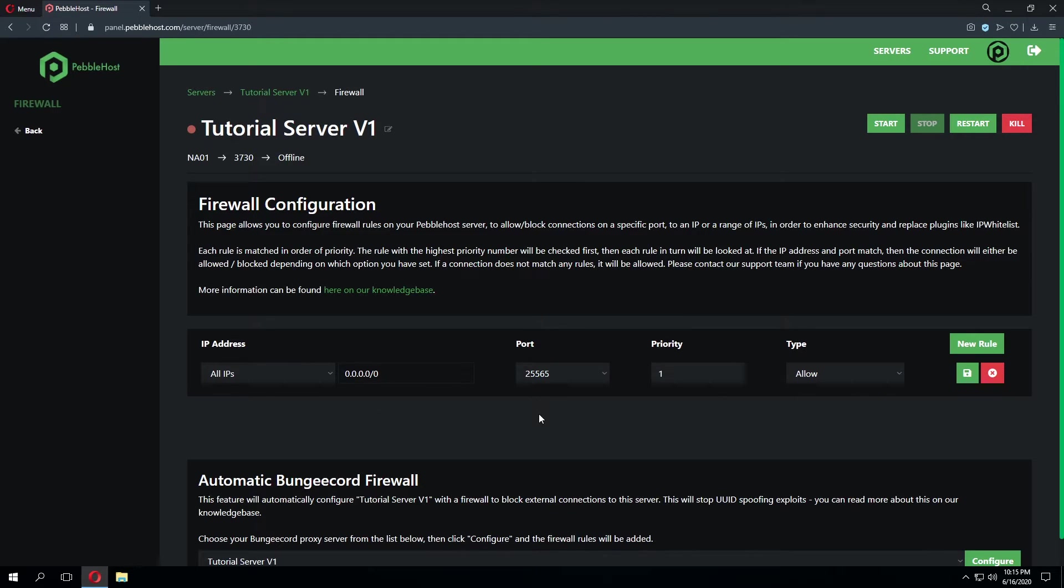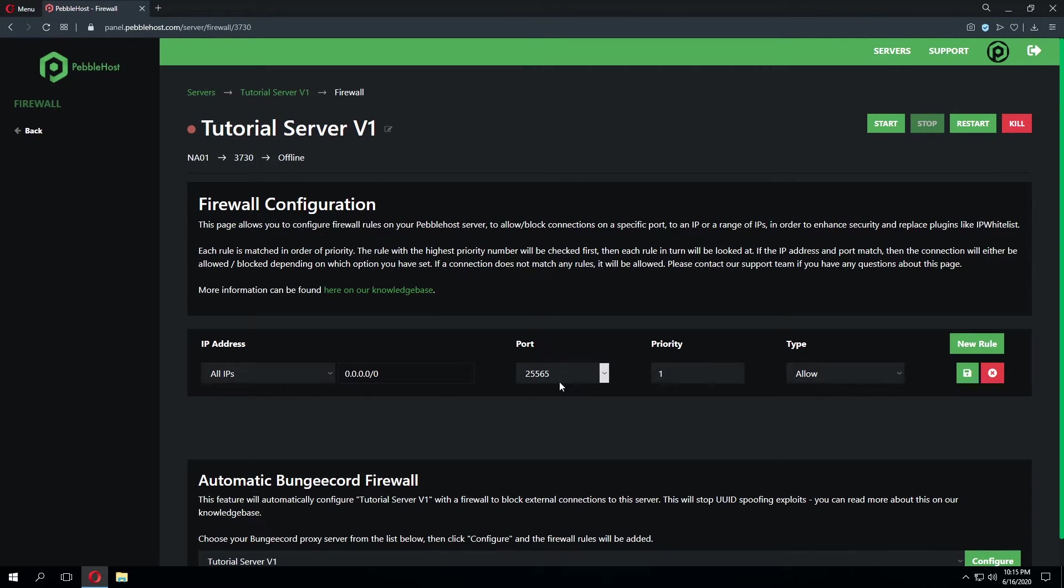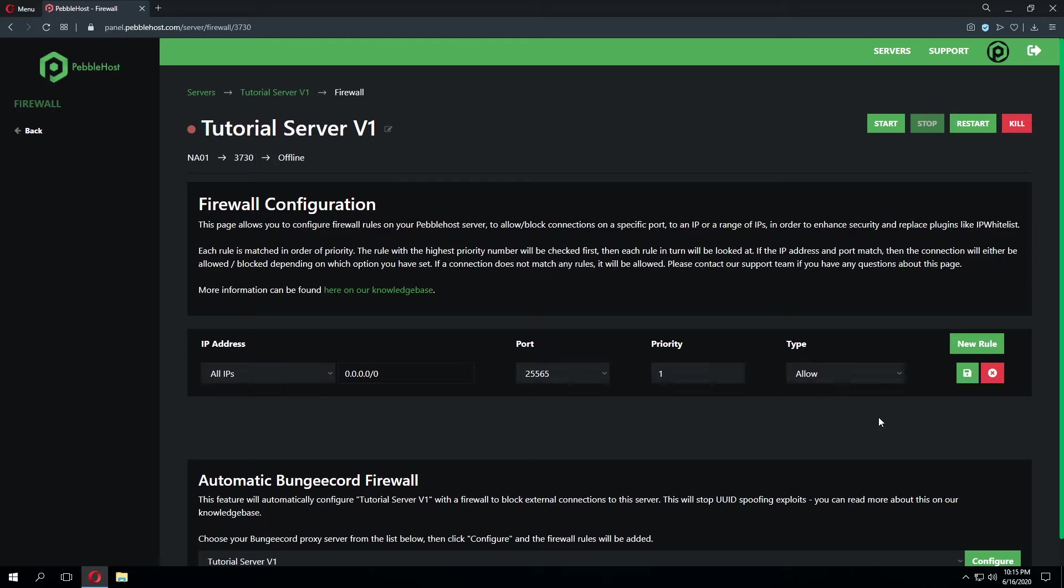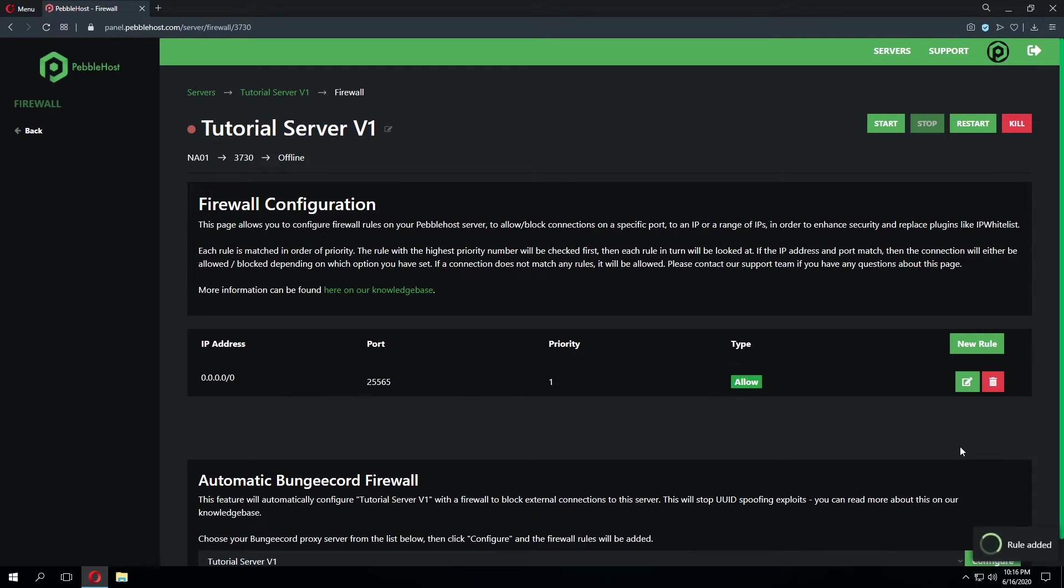Now this is a bit of a silly rule as all it's saying is all connections using any IP using the port 25565 will be allowed to connect to my server. While I don't recommend setting up this rule as it's a bit of a nonsense rule we can go ahead and click save and see how the rule has affected the page.